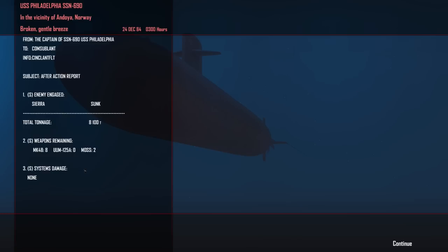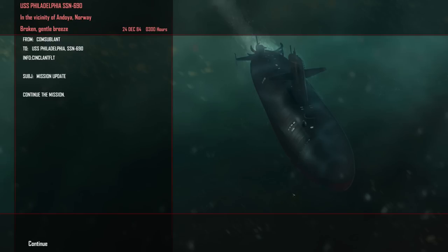Regardless, Sierra down. That's one of the more dangerous attack submarines the Soviets have, and we've put that one on the bottom. And the patrol continues.